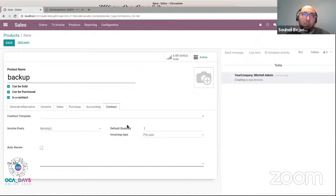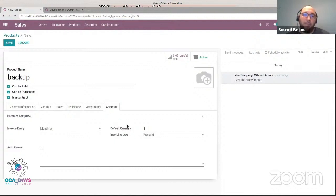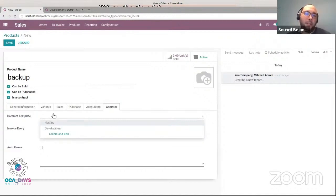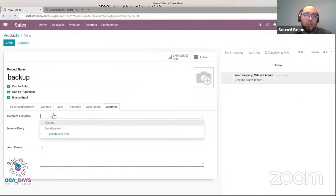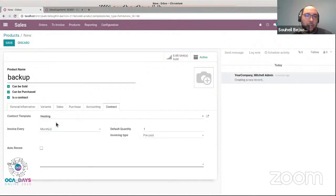The contract template is also used when I am creating a contract from a sale order. The system will group products by contract template and create a contract for each group. The template values will be used to create them. So if I have in my sale order different sale lines with different contract templates, the system will use each group to create one contract. For example, I have two contract templates — hosting and development. When I confirm my sale order, the system will group all hosting products in one contract. So my backup product belongs to the hosting contract template.